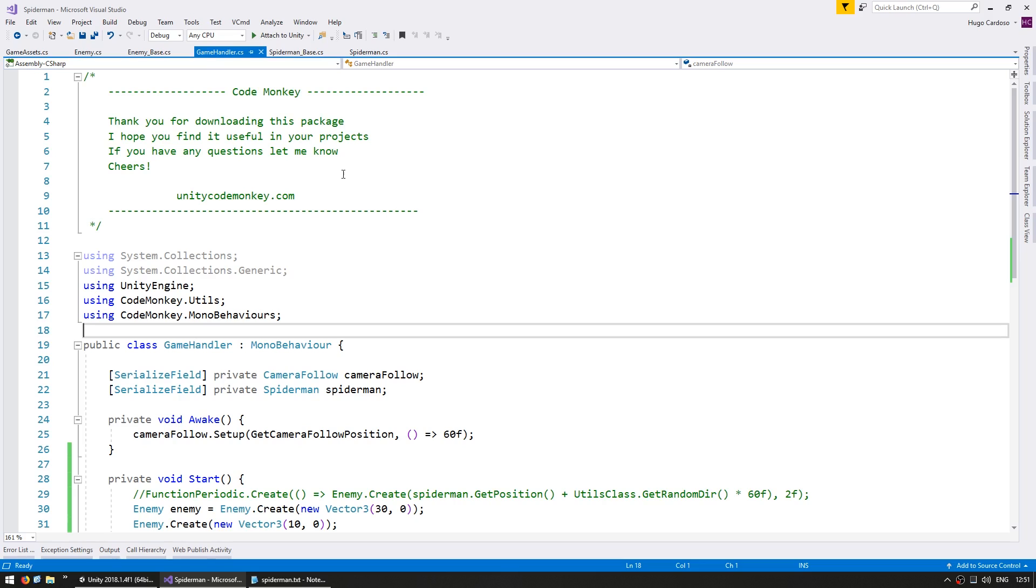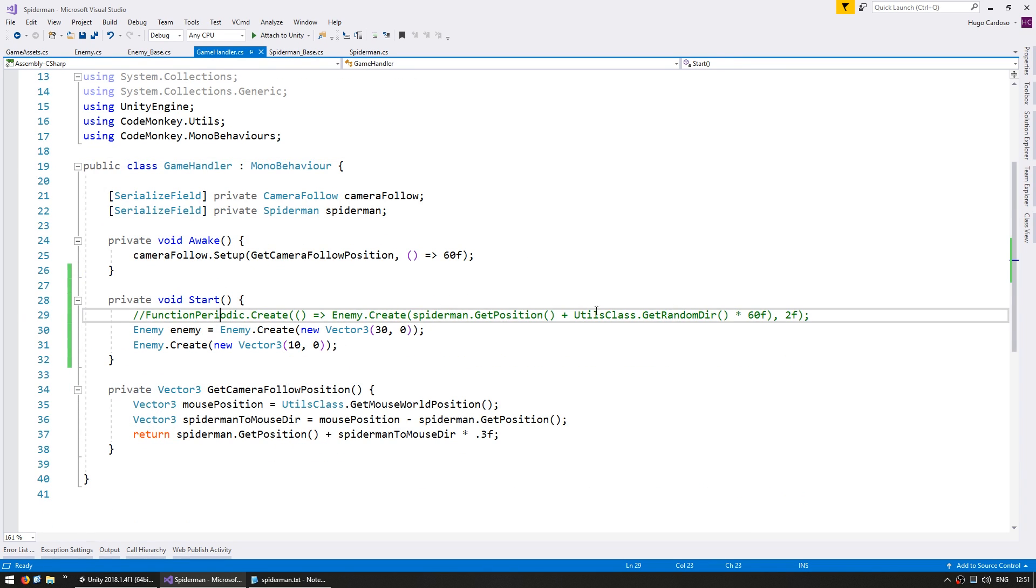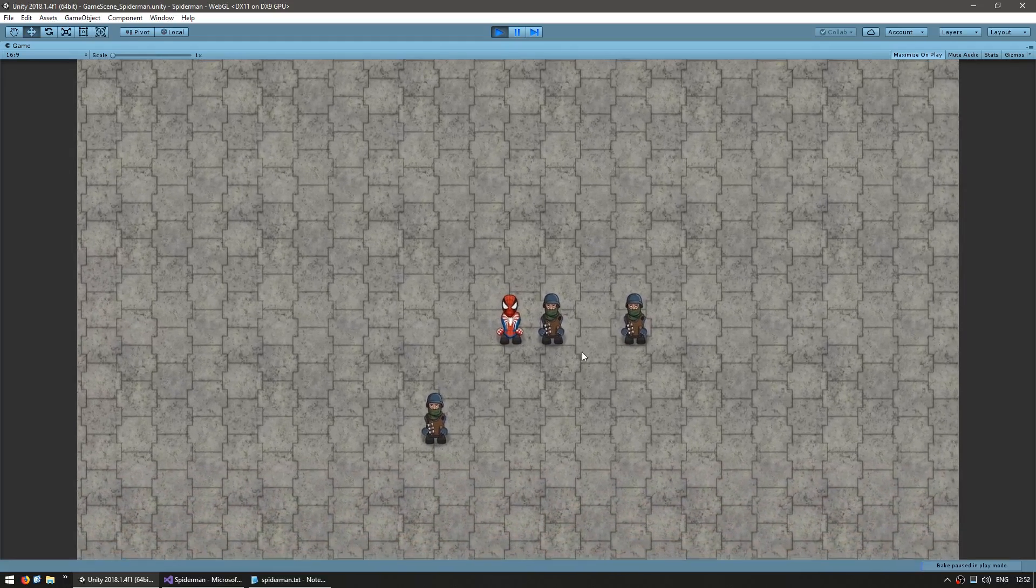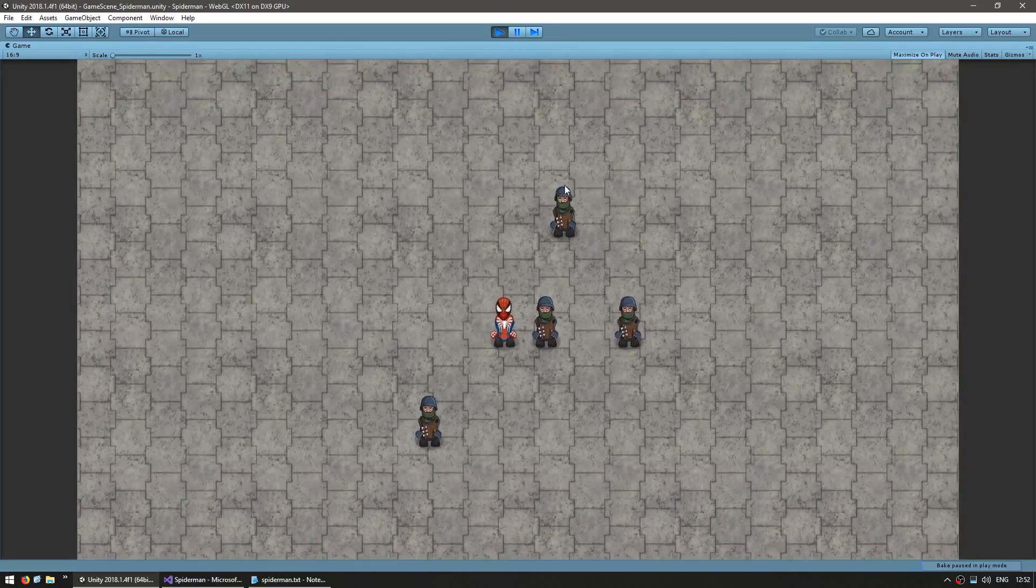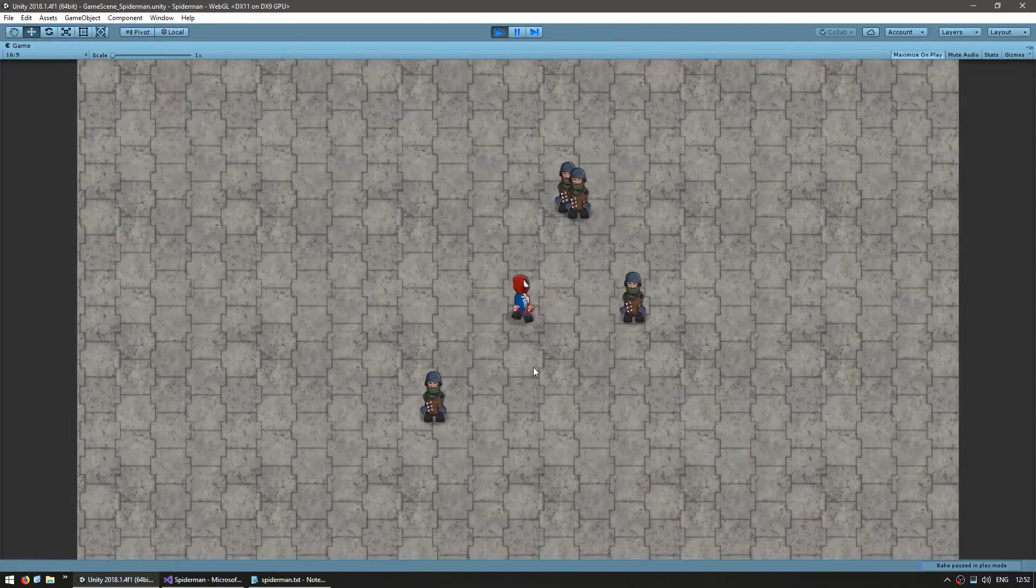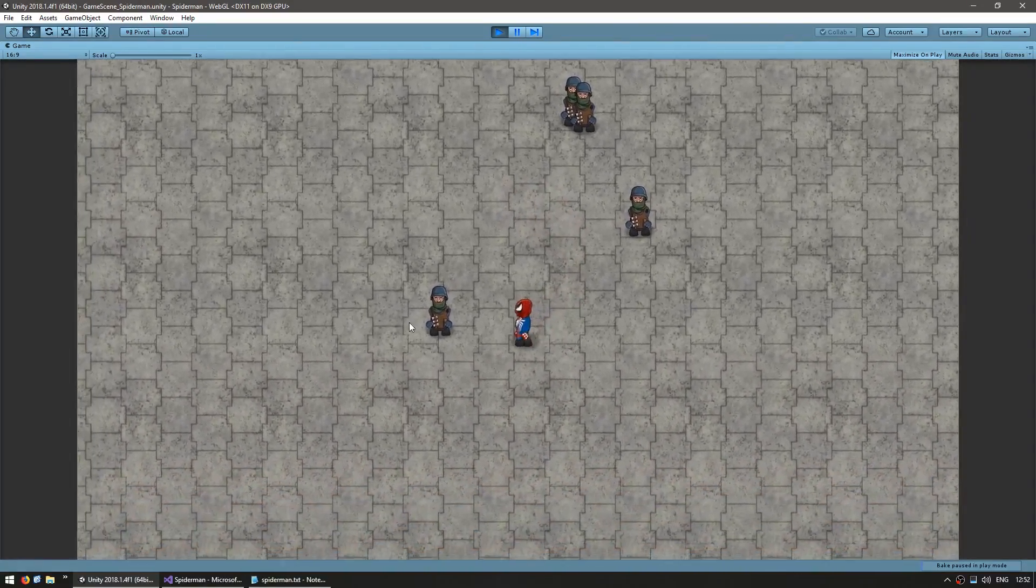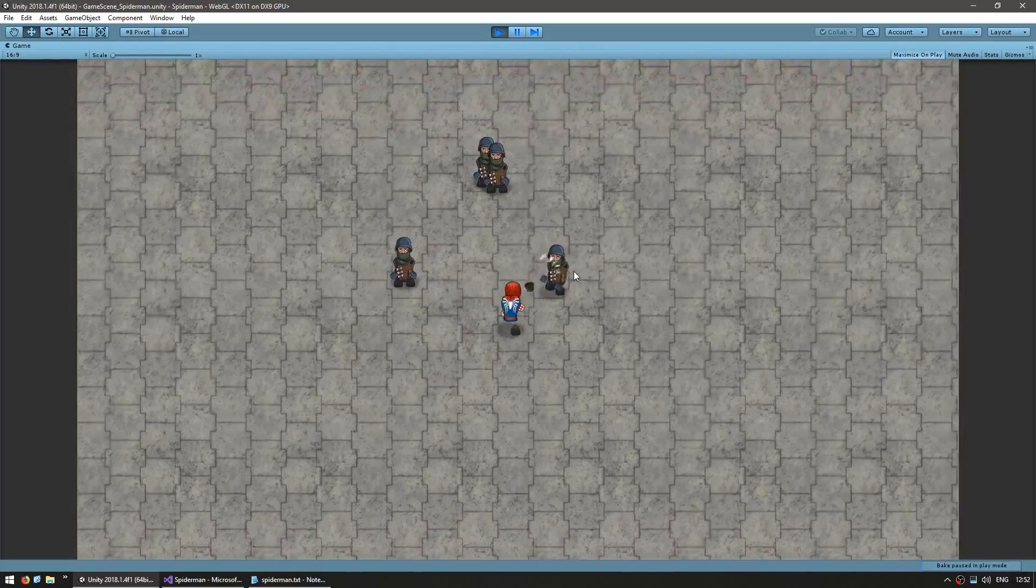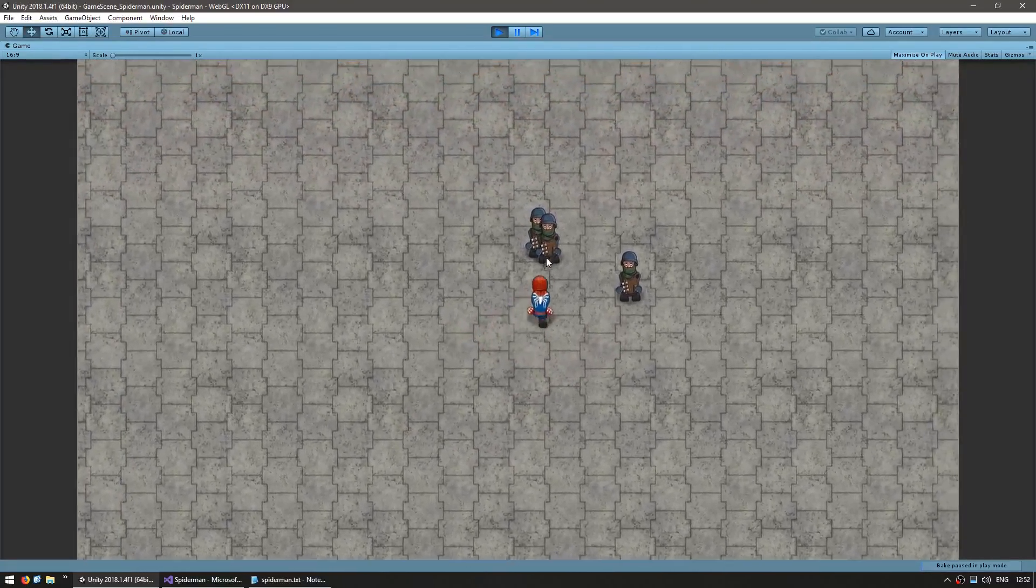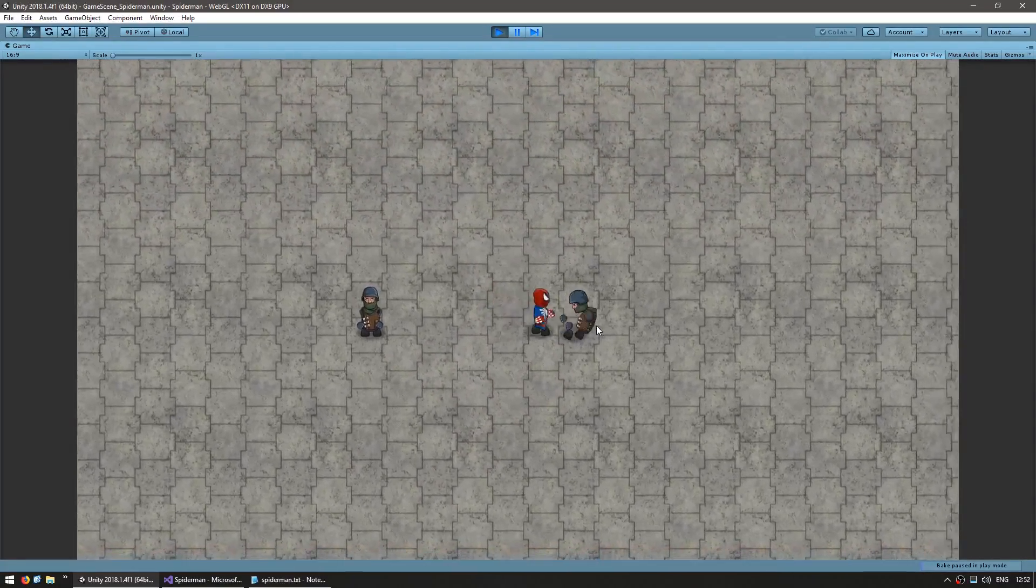Now just for testing, let's go back into the game handler and in here we set this function to automatically create enemies. So let's remove that comment just so we can test damaging multiple enemies. So here I am and as you can see enemies are being spawned and if I hit him, 3 hits he's dead, 1, 2, 3, he's gone, 1, 2, 3, gone and it works with all of them. Great.